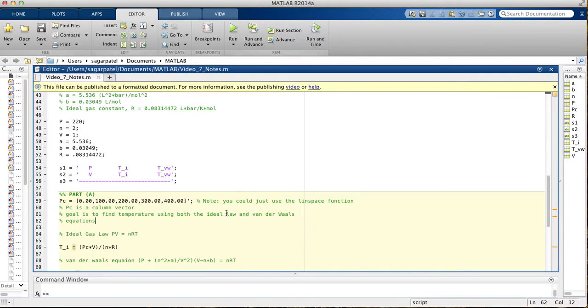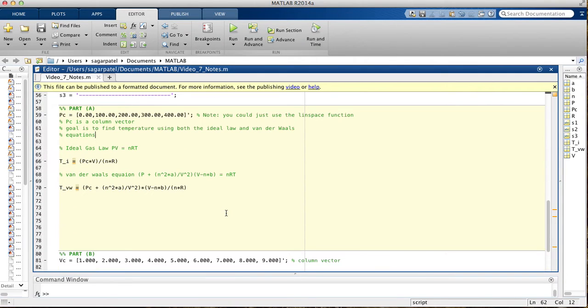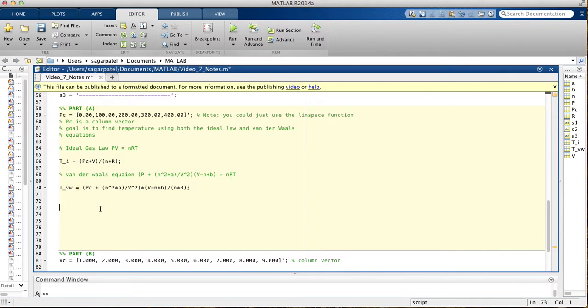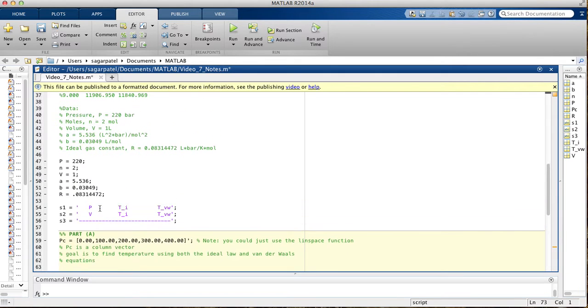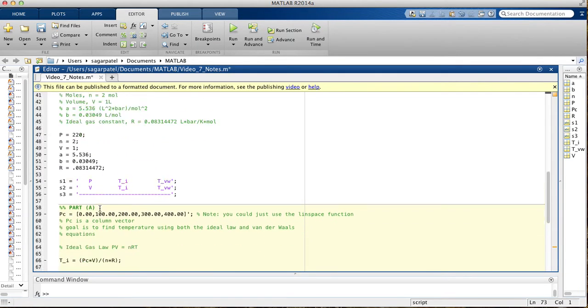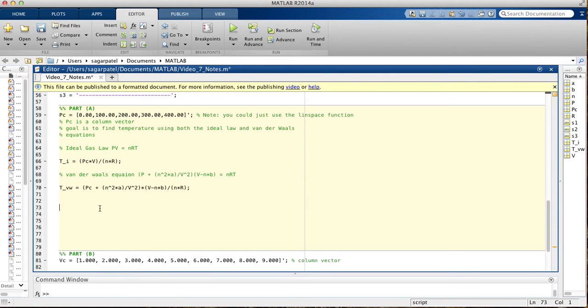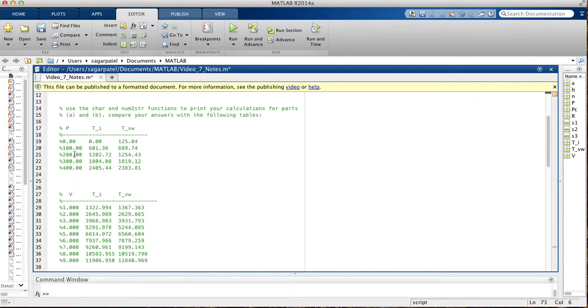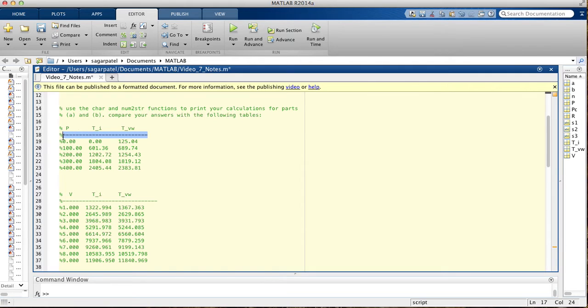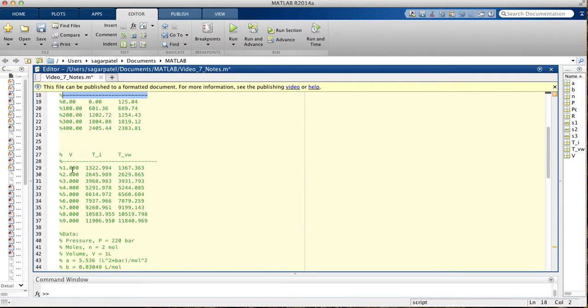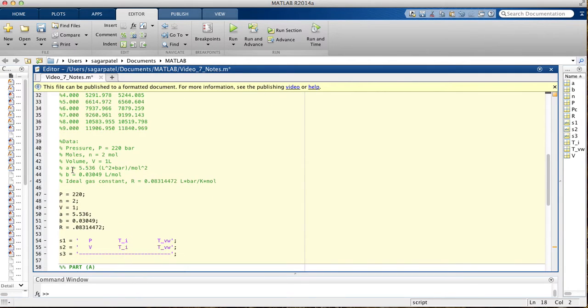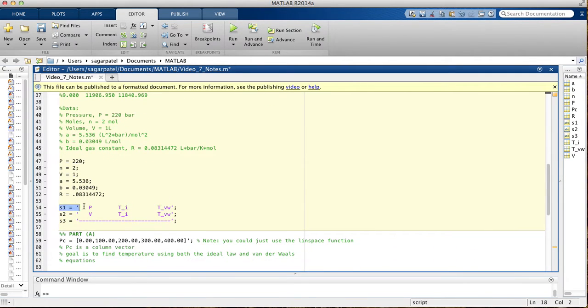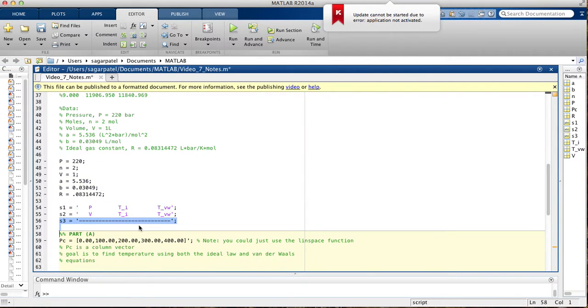We can jump on to printing it. I already typed them up because I'm assuming they can type all of these variables into MATLAB. I don't want to waste time with that. Instead, I want to talk more about the char function, because that's something that you might not know already. For this table, we want to print this line first, and then we want to print this line after that.